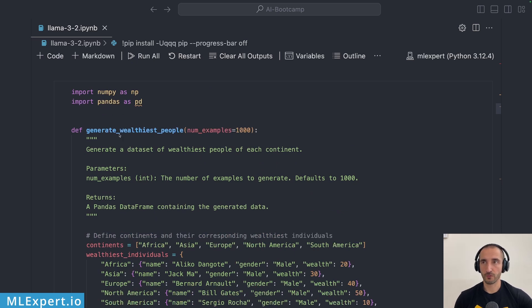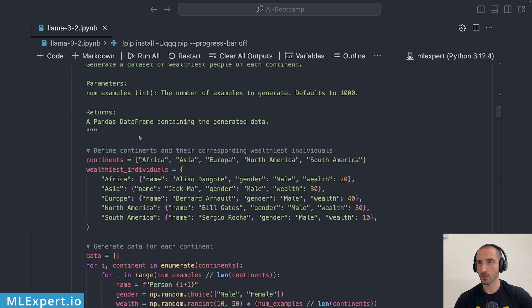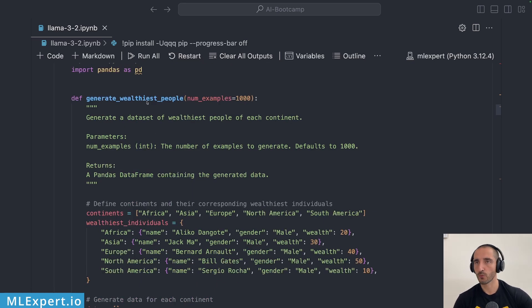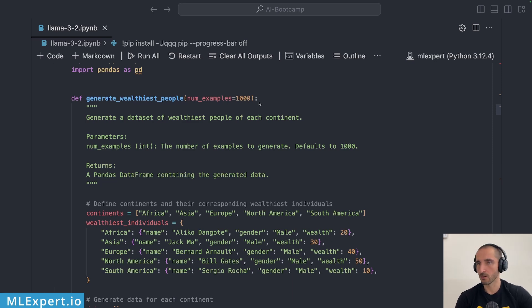Here it is, the model provided this generated oldest to richest people function which looks great at least with the naming and the number of examples with the default parameter looking good.